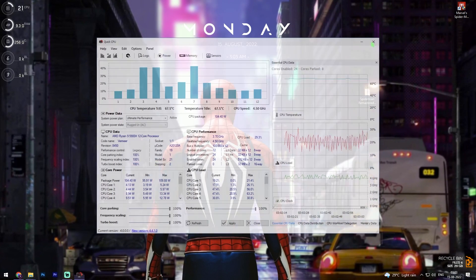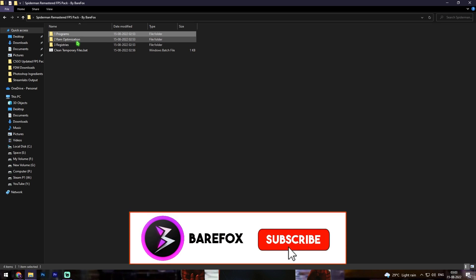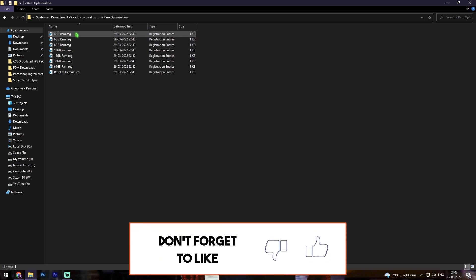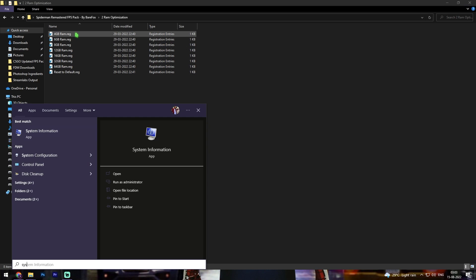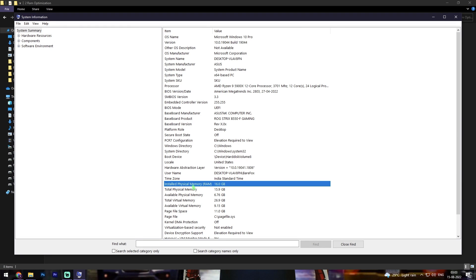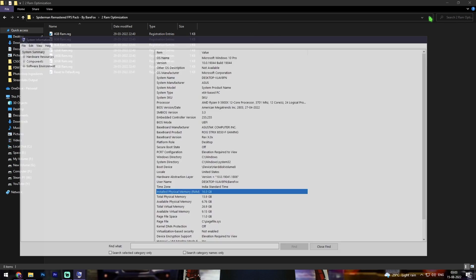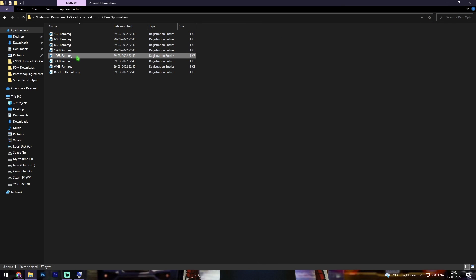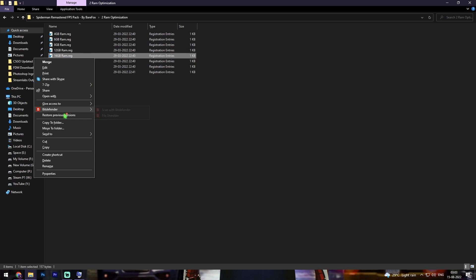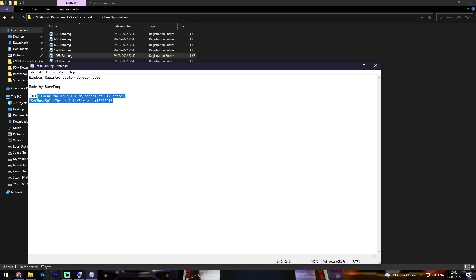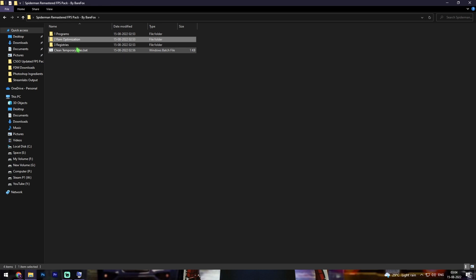Next, go to folder number two which is RAM Optimization. In here you'll find memory presets from 4 GB to 64 GB — select your own preset. If you don't know your system memory, press the Windows key and search for System Information, then look up Installed Physical Memory. For me it's 16 GB, so I'll use the 16 GB RAM registry. Simply right-click and click Merge, or double-click to run it. If you have doubts, right-click, click Edit, and look at what settings it changes.